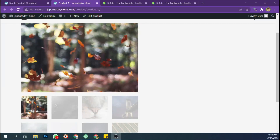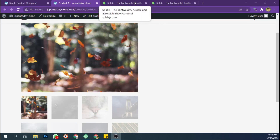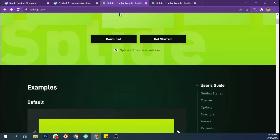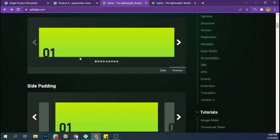Hello, how are you today? I'm going to show you how to create a thumbnail slider on WooCommerce single product template using the script I used in previous videos, called Splide.js.